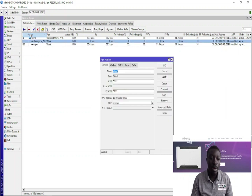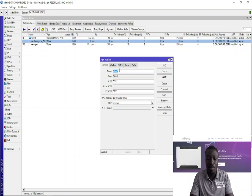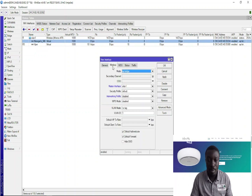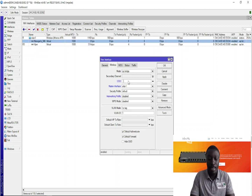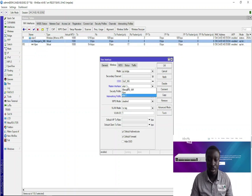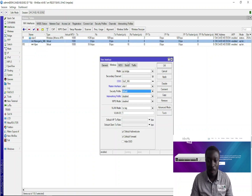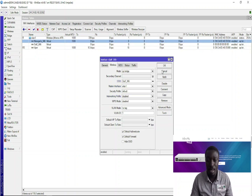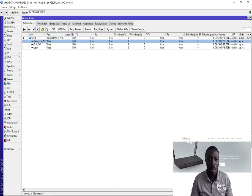Let me go ahead and create the next one — this one is for the staff: 'Staff WiFi'. Also in AP Bridge mode, the channel you leave at default or choose auto. The SSID is 'Staff WiFi'. The master interface is WLAN, of course. Security auto for that as well. I'm done with this. I click Apply, then OK.